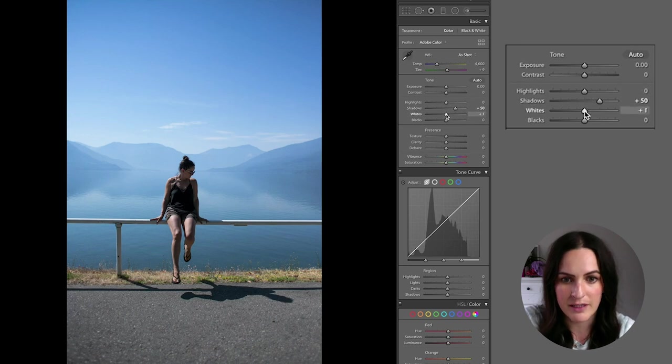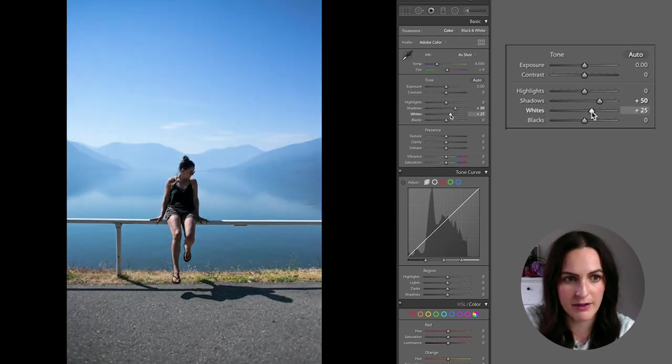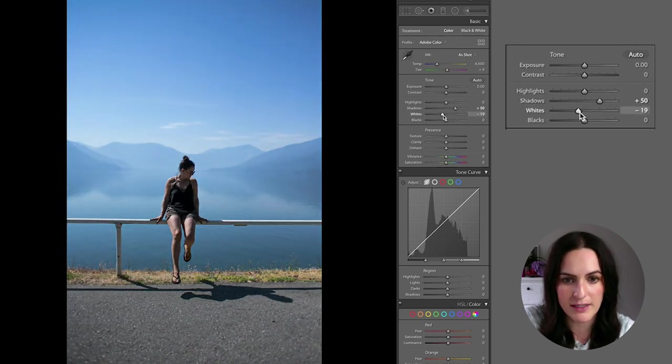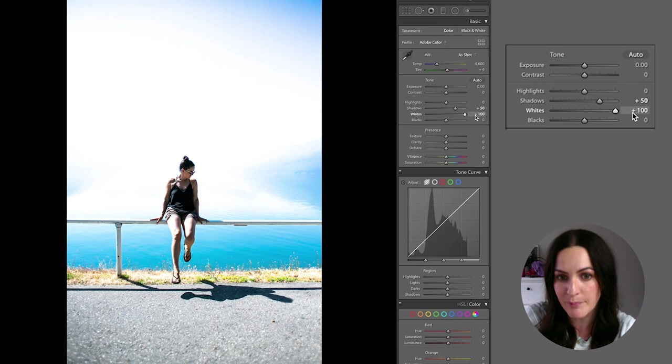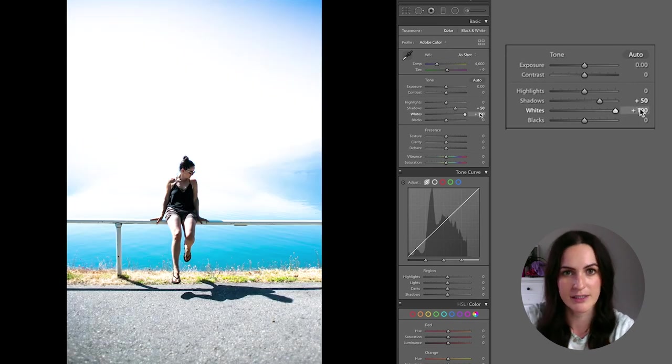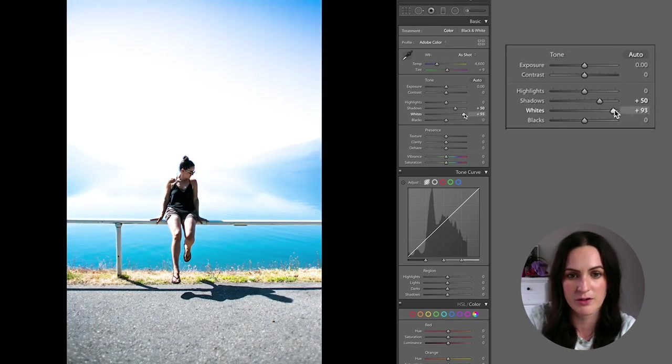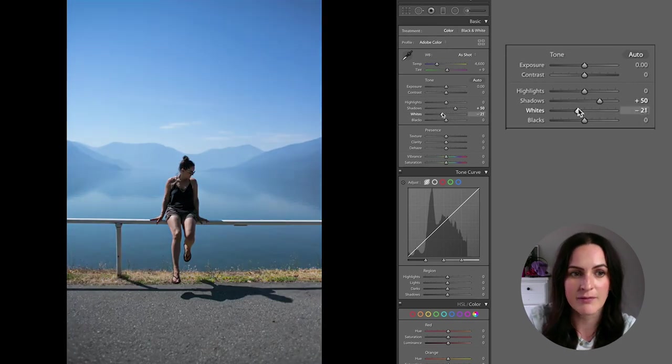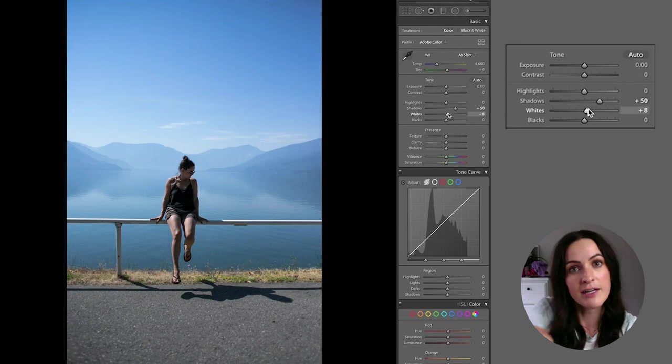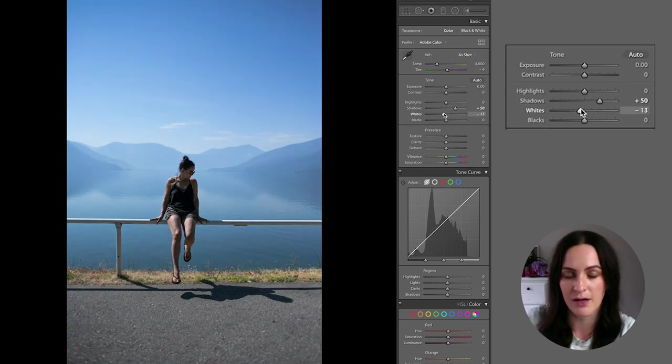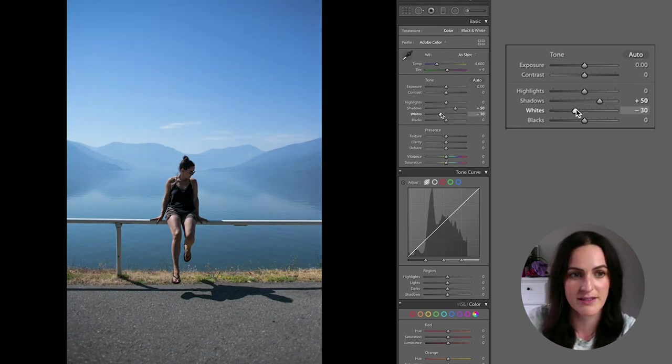Okay, so here, I'm just going to play around a little bit. So if you pull down the whites, if you pull up the whites, you're going to fully overexpose your photo. So you obviously don't want to do that, but maybe it's already overexposed. So then you might pull down the whites a little bit to sort of soften that.